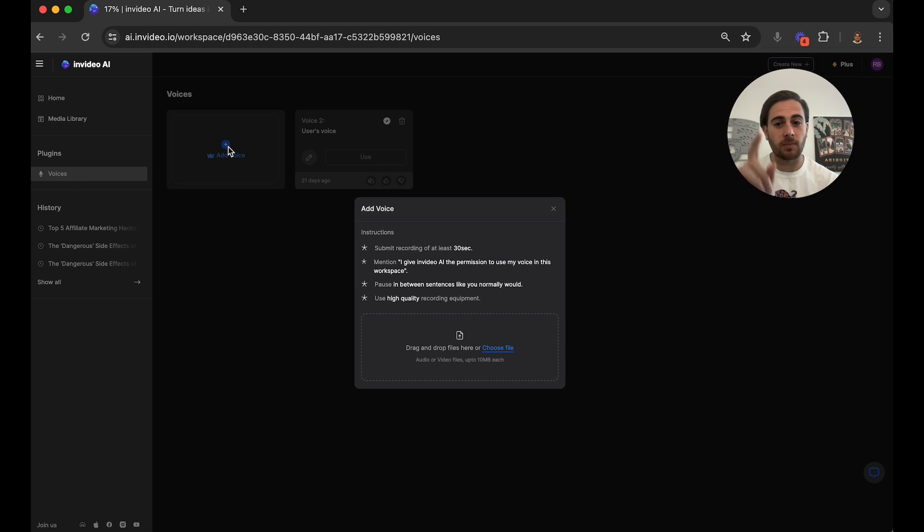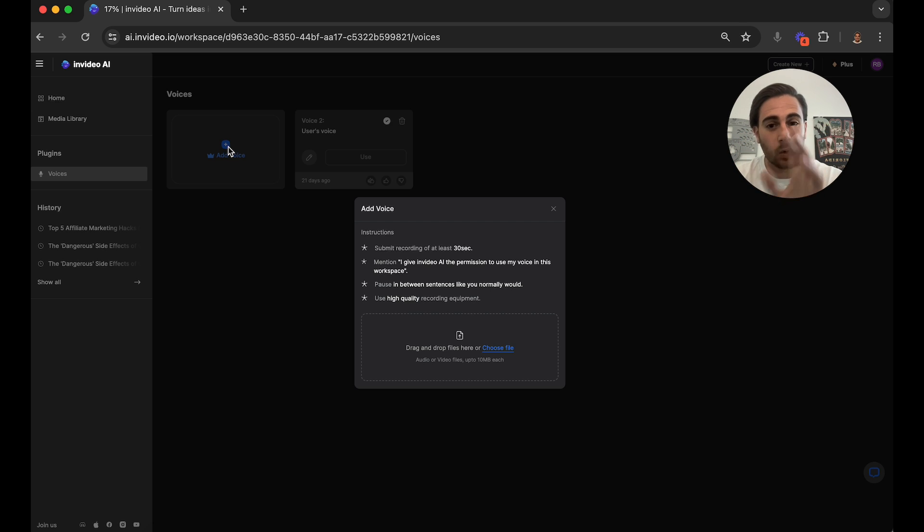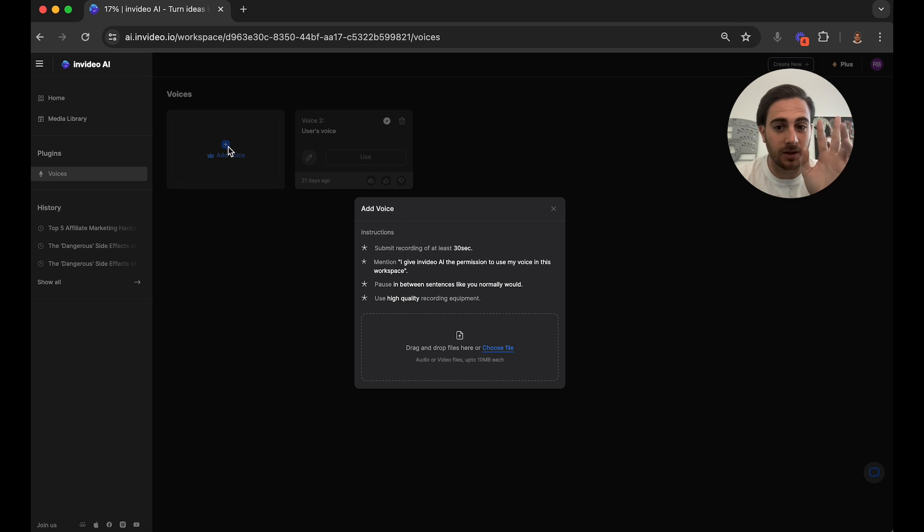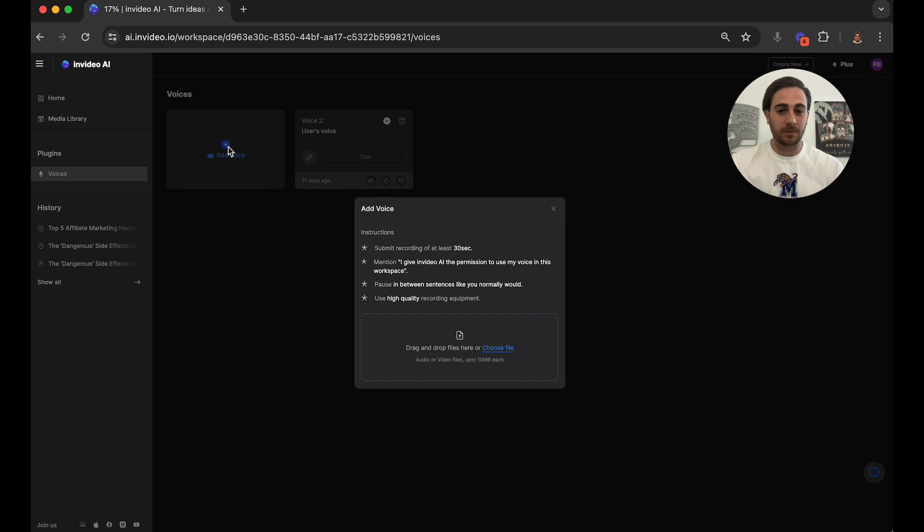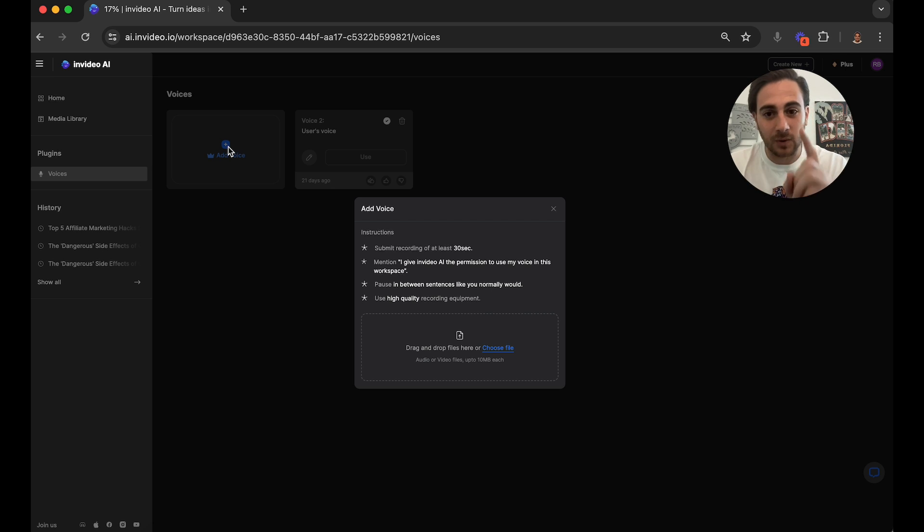And then from here, you need to make sure you're paying attention to these four stars. The first thing is the recording needs to be at least 30 seconds long. The second, and you do need to make sure that you do this, I tried to do it without doing the second one, and it literally spit it right back to me and said, you didn't give us permission to use this.